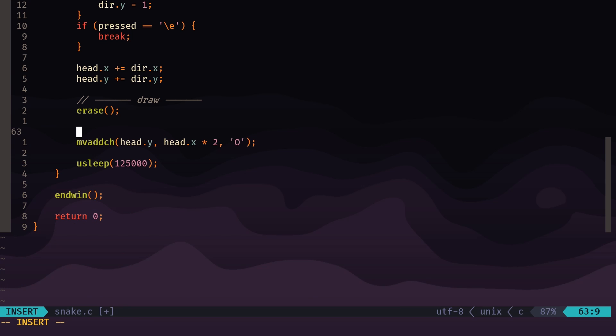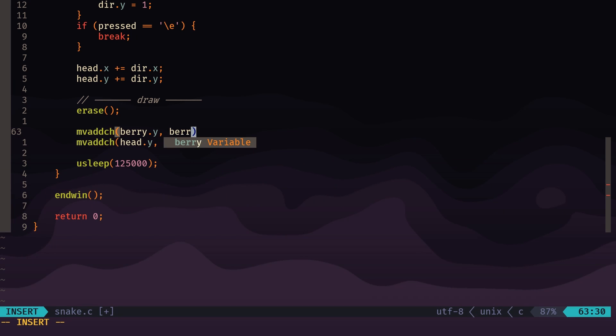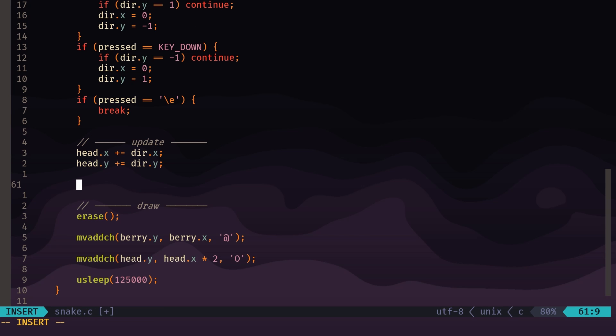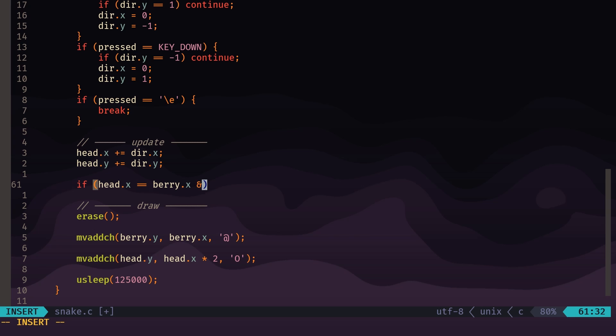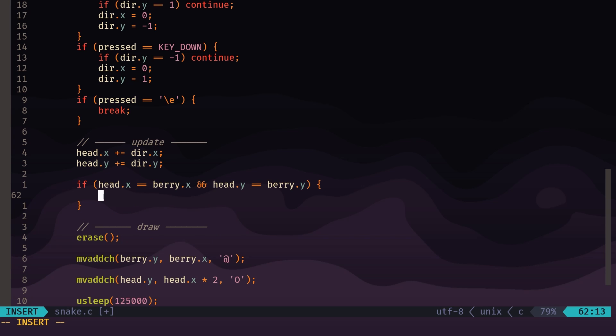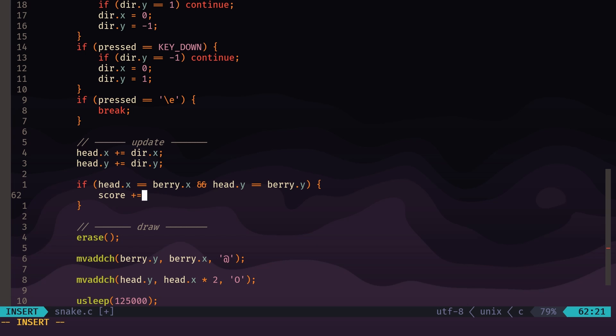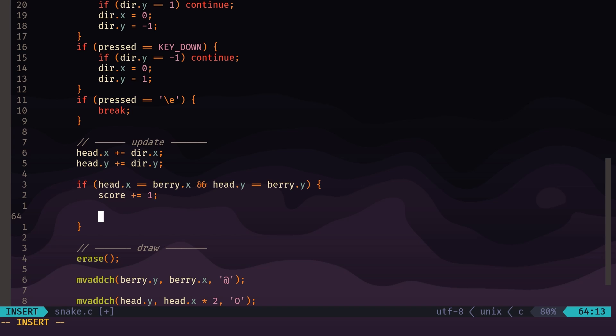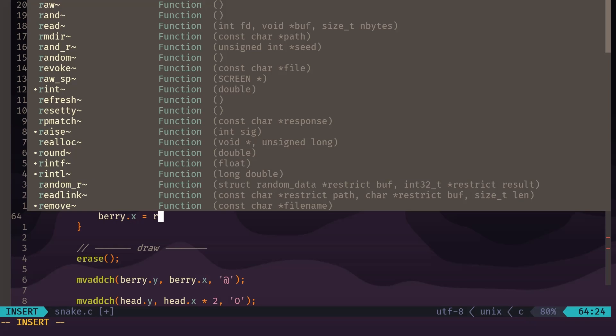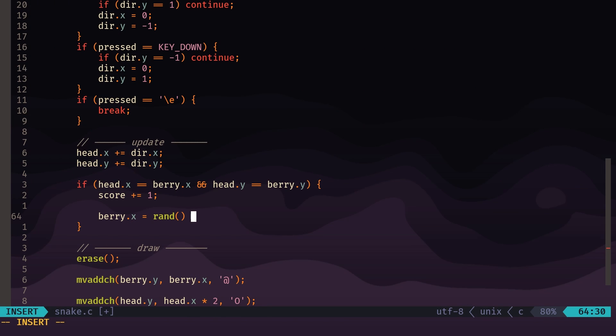So now in our draw section, we can draw the berry as well. So we would draw it at berry.y, berry.x, and for now we'll just use the at symbol for the berry. So in the update function, after we move the head of the snake, we need to check if it's on the same coordinate as the berry, and that would mean that we are going to eat the berry and increase the score. So to do that we can do: if head.x equals berry.x and head.y equals berry.y, that means they must be on the same position. And what we want to do is increase the score by one.